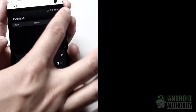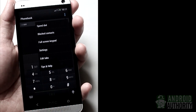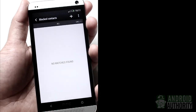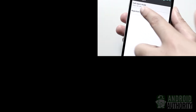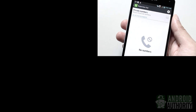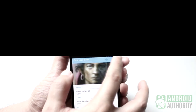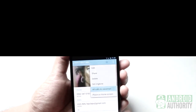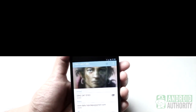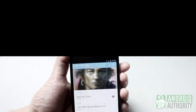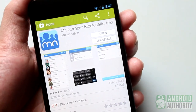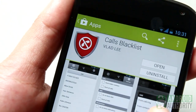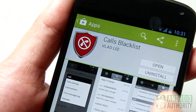If your Android phone doesn't have a built-in call blocking feature, don't fret. You can still block calls through third-party Android apps. There are a lot of such apps on the Google Play Store, but here I'll feature just three: Mr. Number, Call Blocker, and Calls Blacklist.